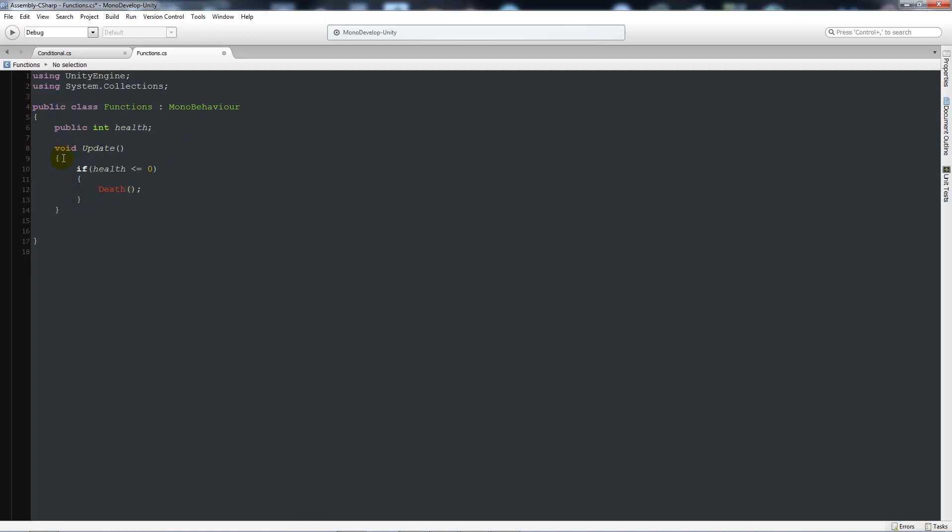Now what we'll need to do is in between the first set of curly brackets below the update function. You can see that those two curly brackets encapsulate the whole update method. Now we can write void death just as we'd written it up there. Add two brackets afterwards then two curly brackets below again. You can see that the syntax highlighting knows that it's a part of it.